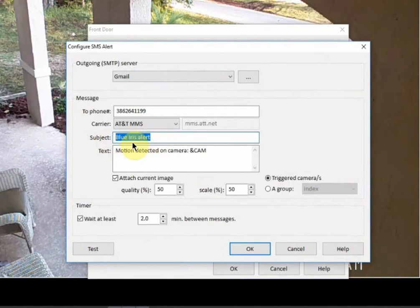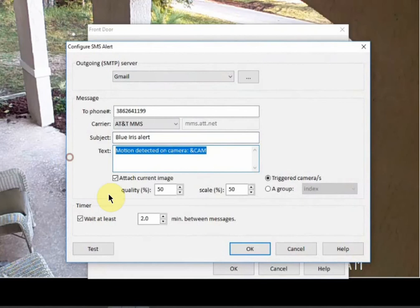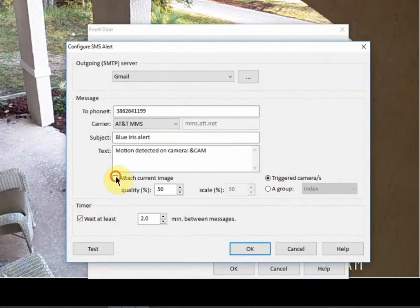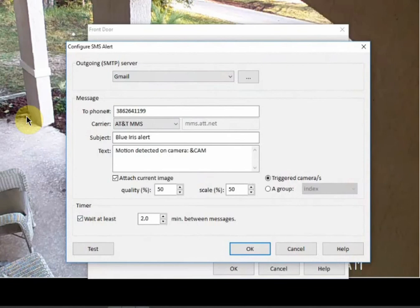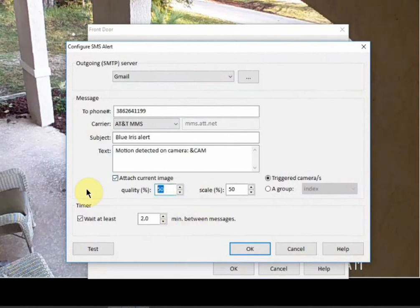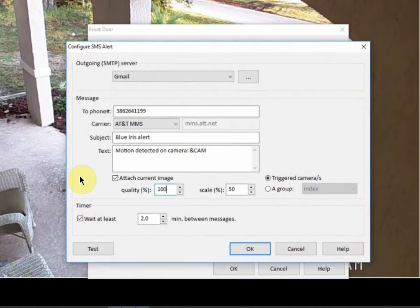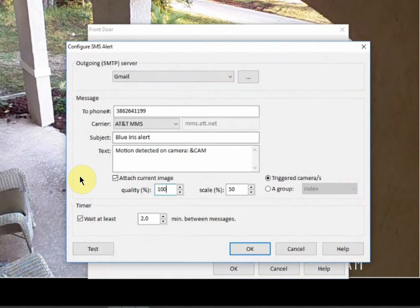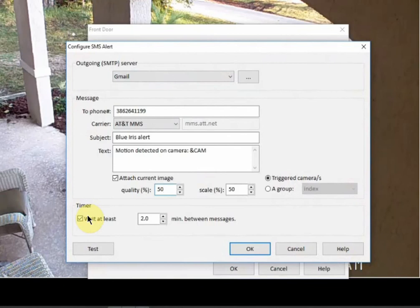And then you can set whatever subject that you want. So I just have this as blue iris alert and I just left these all by default. And then make sure that you have attach current image checked. And this will send the current image of whatever gets triggered. Quality is a 50% reduction in quality to cut down on how quickly the message will send. If you have this set to 100%, it might take an extra one or two seconds to send because it has to actually send that video file within an email and then text it to you. So if you have this at a lower quality, then your email is going to send just a little bit quicker.